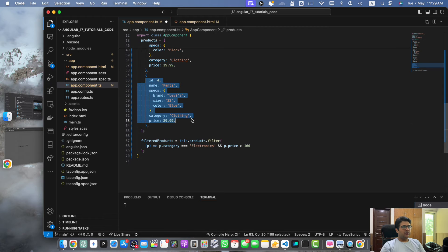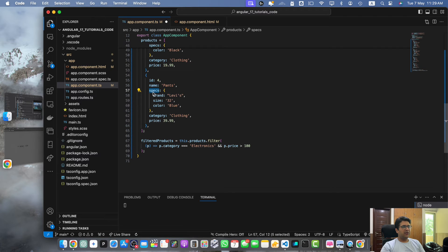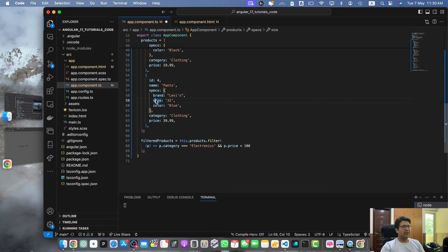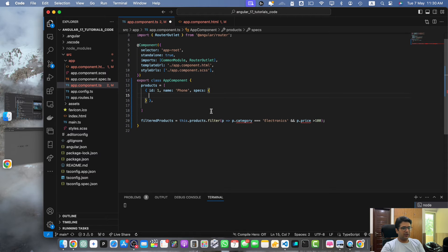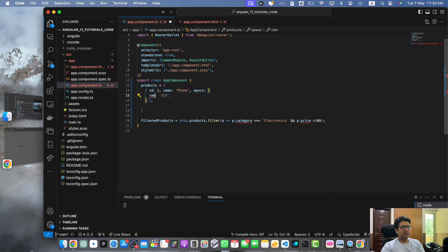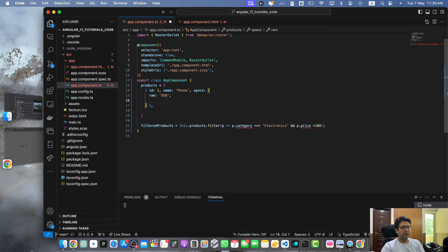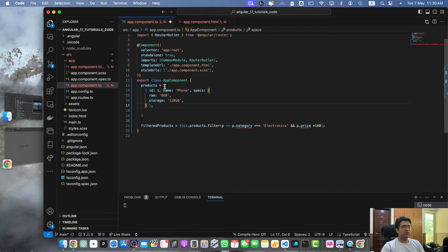You can see that we now have the products array with a different structure. Here in every object we have the specs object that has brand, size, and color. In the specs I'm going to add the ram 8GB, storage 128, and let's add a few more products of the same type.